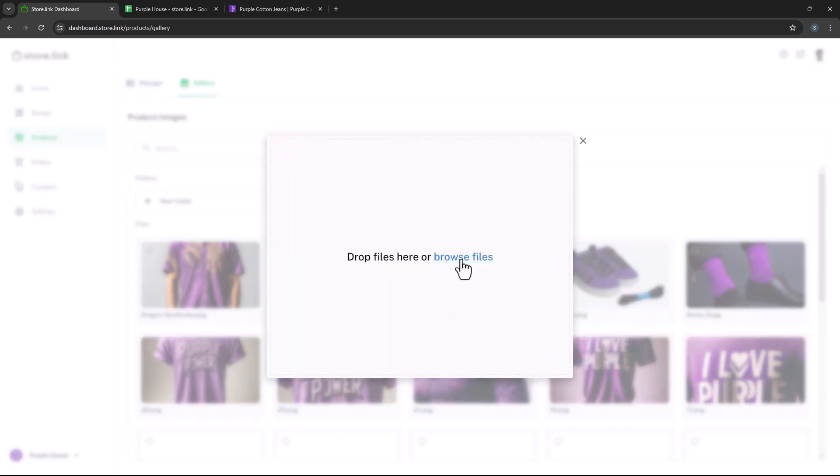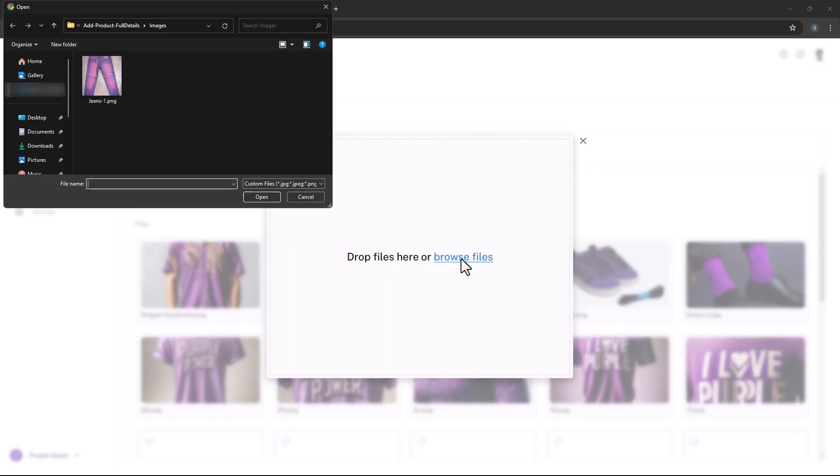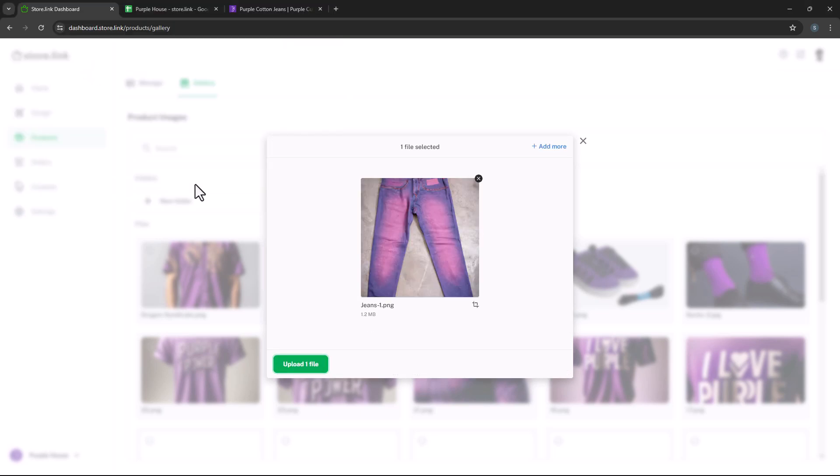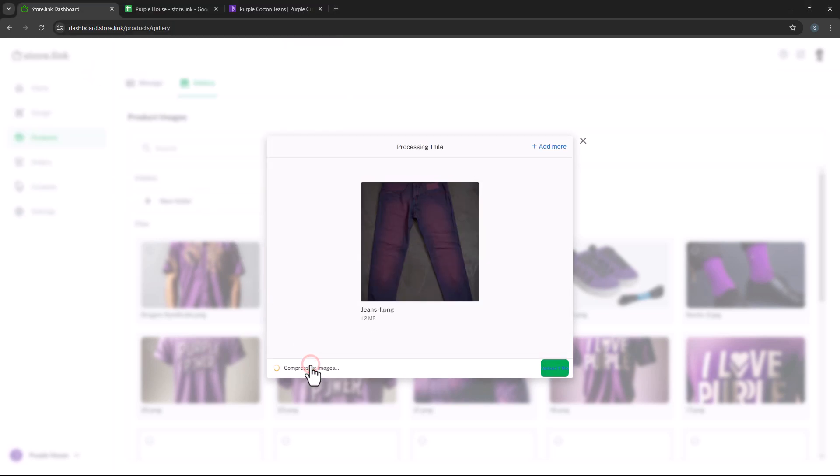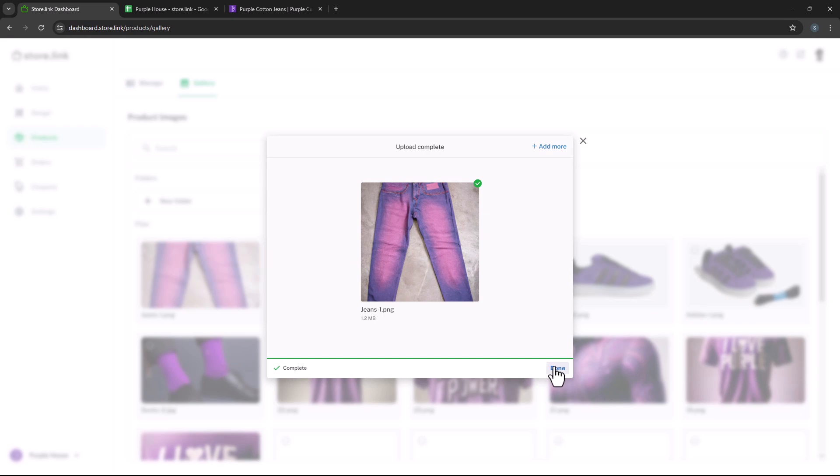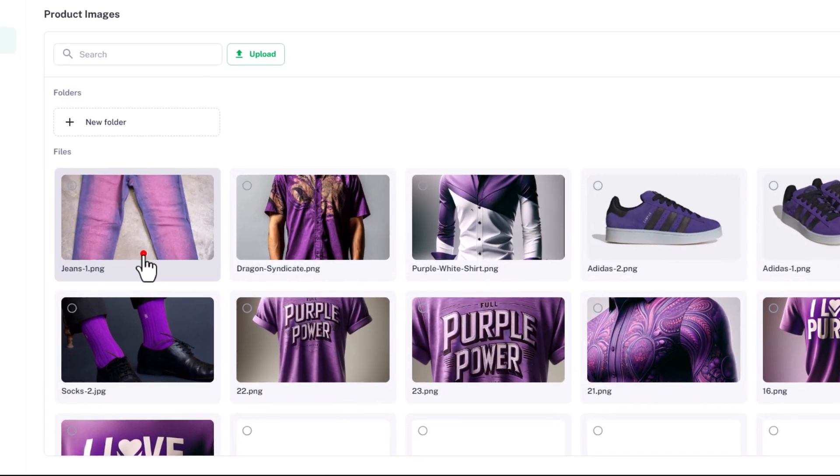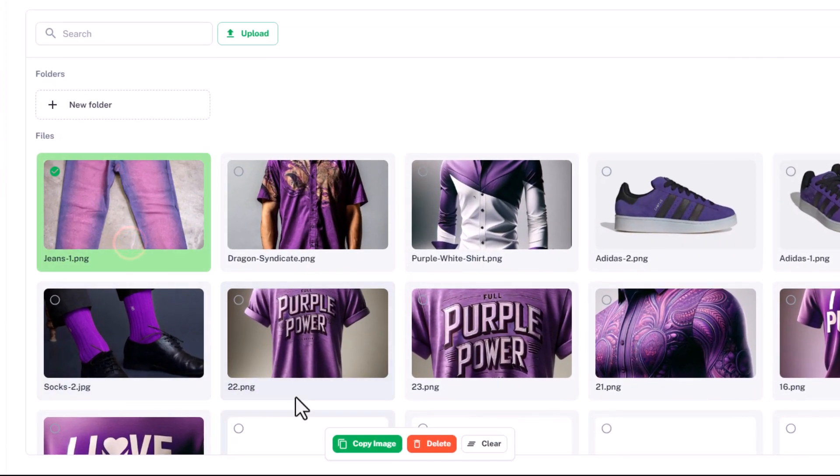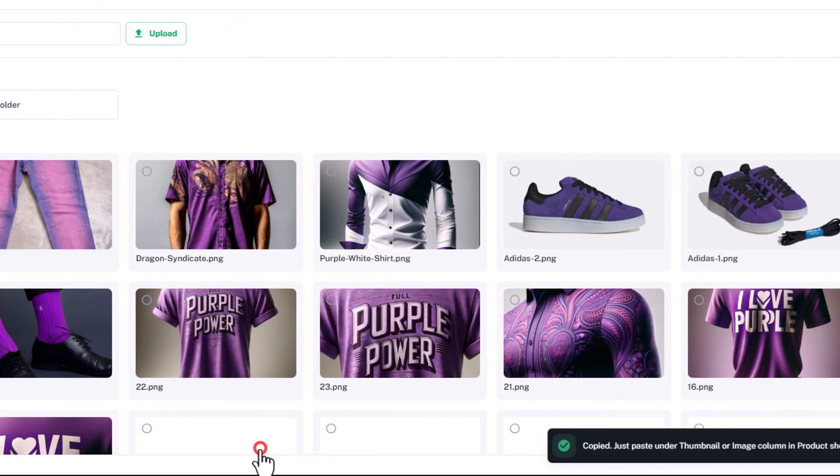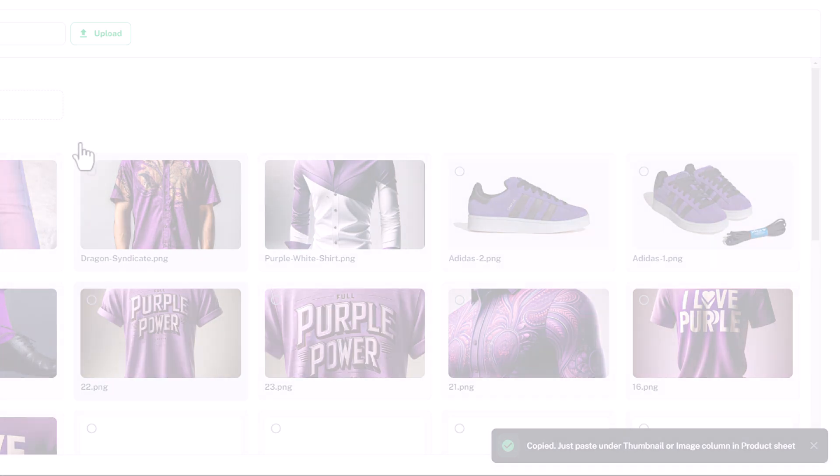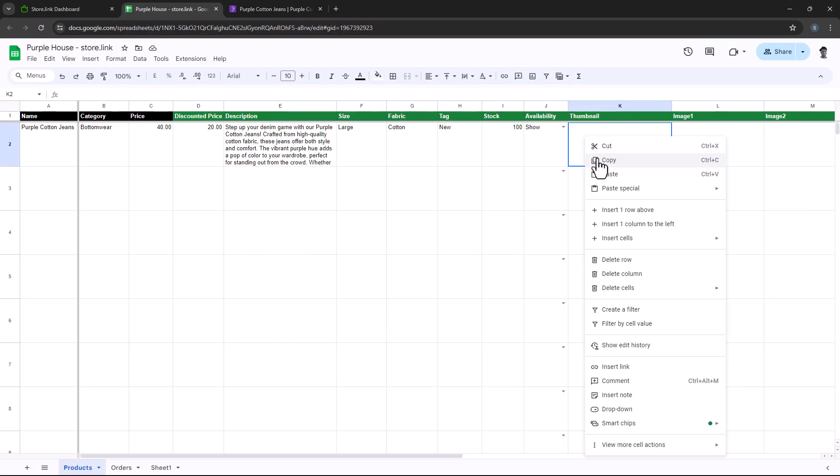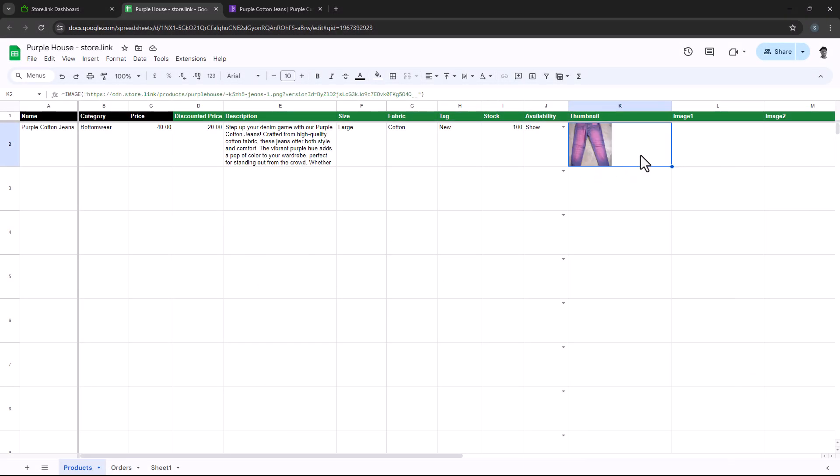For this tutorial, let's select an image from the local computer and click upload file. Once uploaded, copy the image and paste it into the designated cell. You can add additional product images under image 1 and image 2 using the same steps.